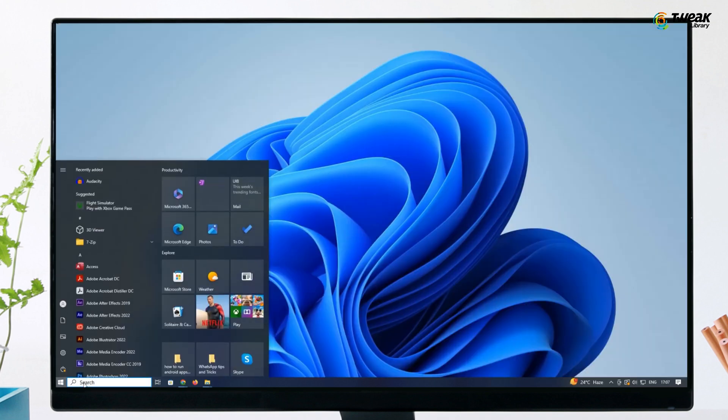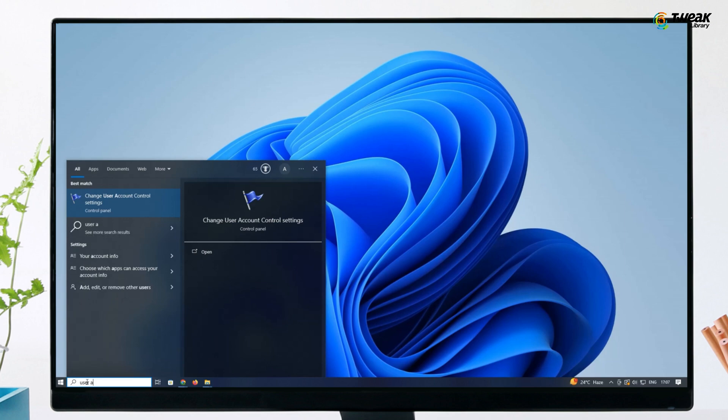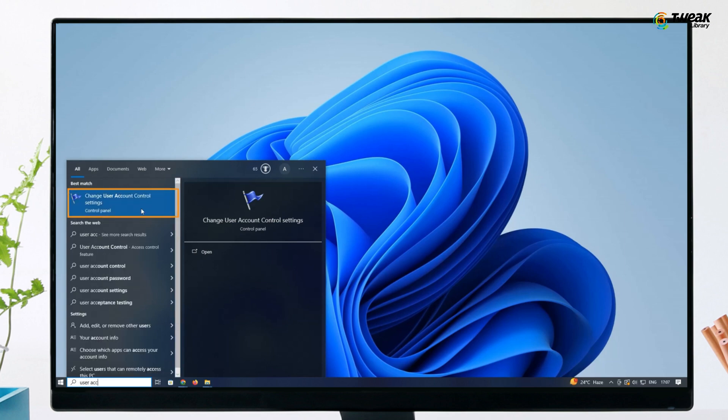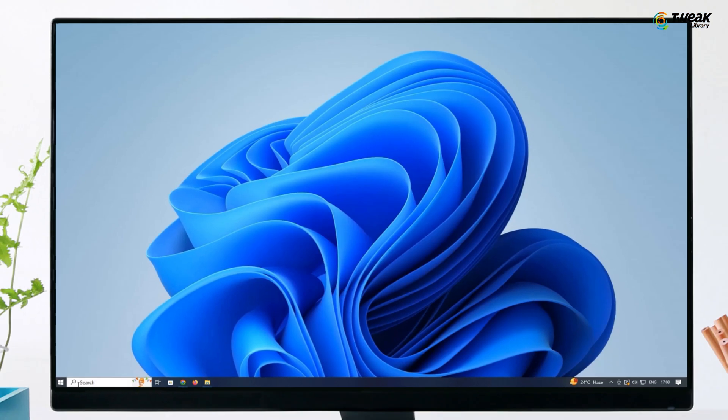Next, in the start menu, search for change user account control settings and open it. Slide the slider down to never notify, click ok, and confirm with yes.